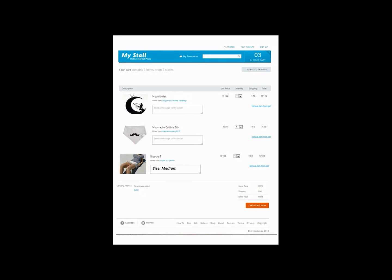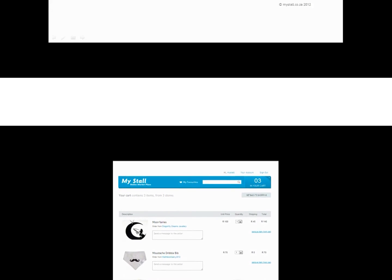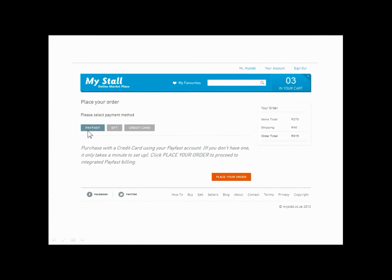Then when you are happy with all the details and ready to pay, click the button 'Check Out Now.' You now come to a page where you have three payment options. Because you would like to pay via EFT, click the EFT button.